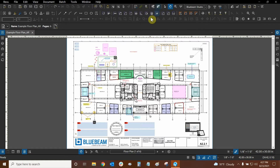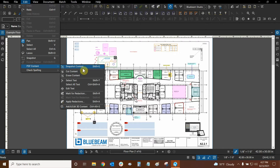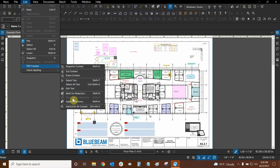Before we use them, let's say that you can't find these two tools. You can find them in the Edit dropdown — mouse over PDF content — and in the same area that we have cut, erase content, edit text, etc., we also have mark for redaction. You'll notice that mark text for redaction is currently grayed out, because we actually need to use select text or select all text in order to get our text that we can mark automatically. So mark for redaction is more manual, and mark text for redaction is an automatic process that works with select text.